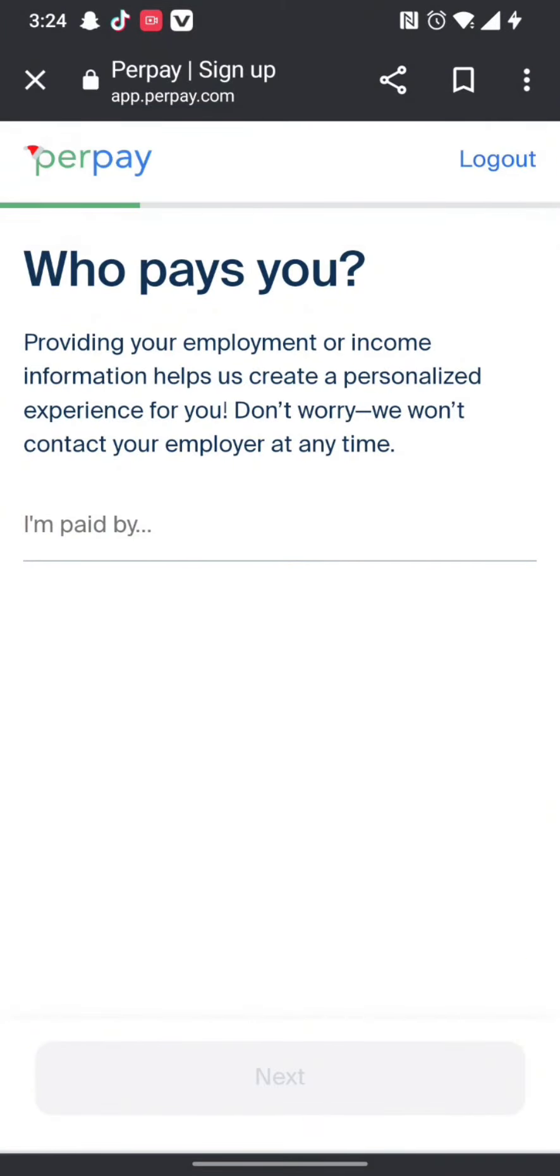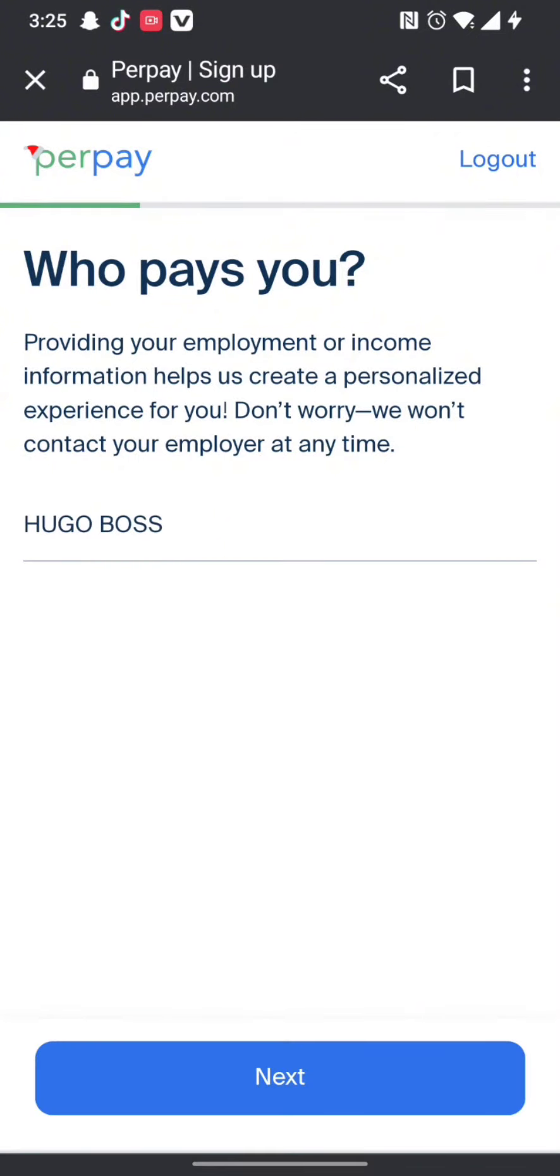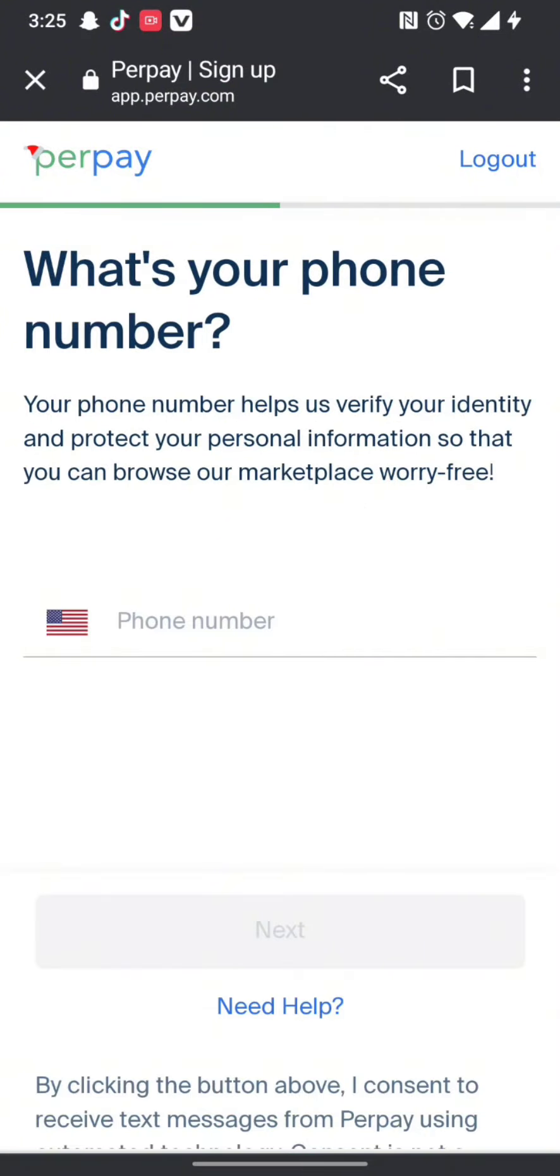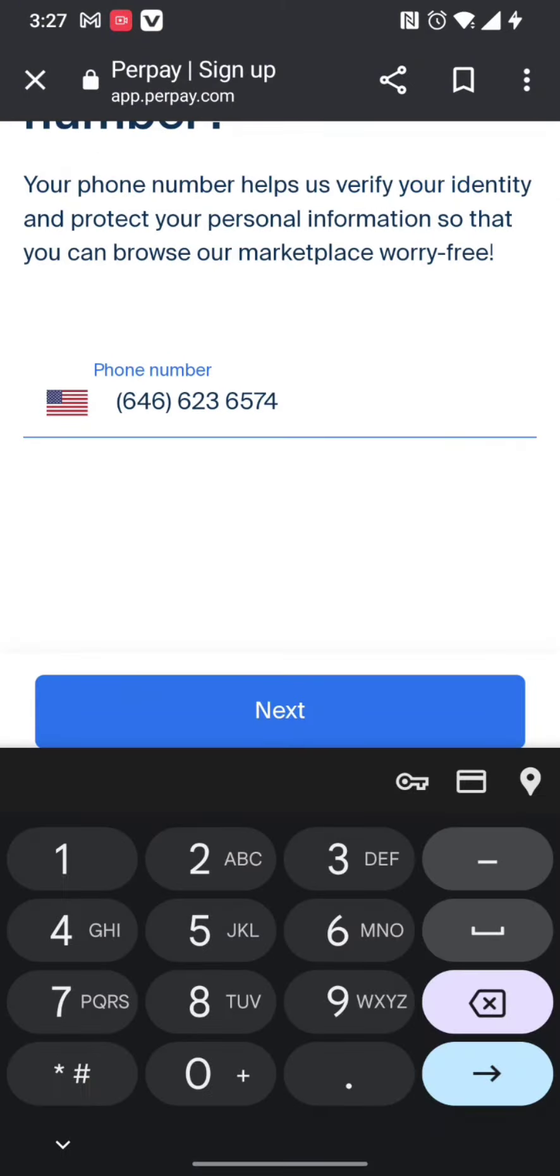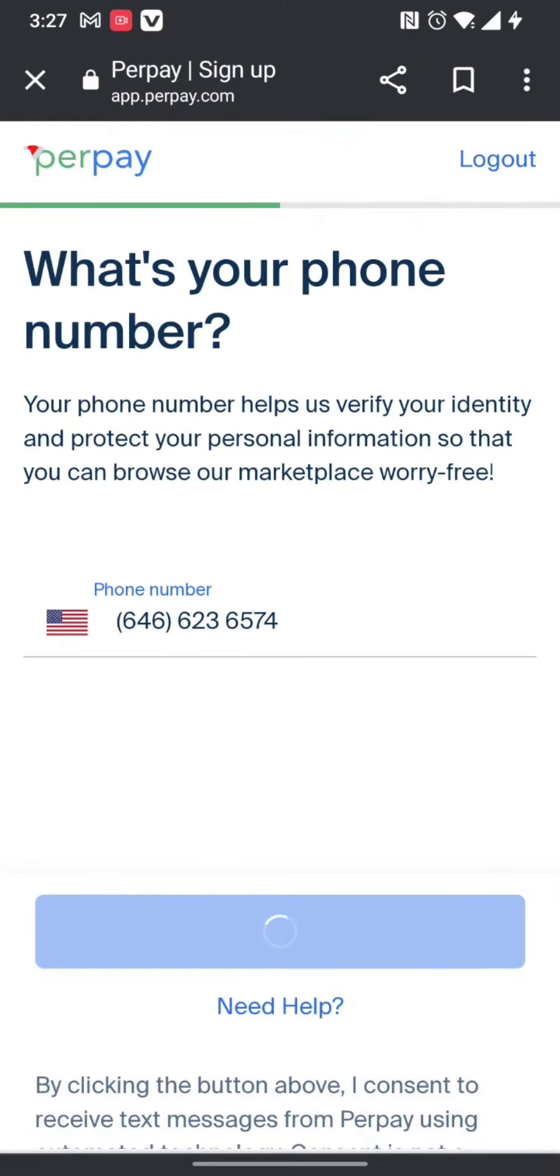After you get signed up, you need to fill in necessary information which is asked by the Perpay website. Once you're done with all these steps, you will have a newly created Perpay account.